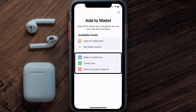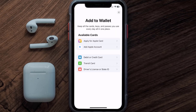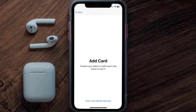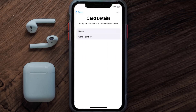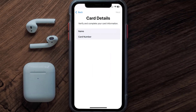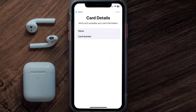Tap on the type of card that best describes your situation. For this instance, I'll go with Debit or Credit Card and then just hit Continue. Once you're on this screen, simply tap Enter Card Details Manually. It'll then ask you to enter in the Revolut card details — just hit Next and continue.